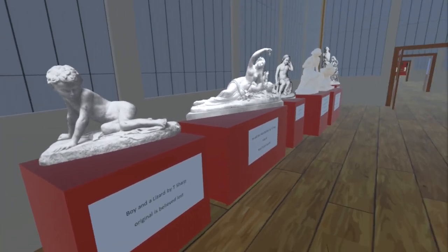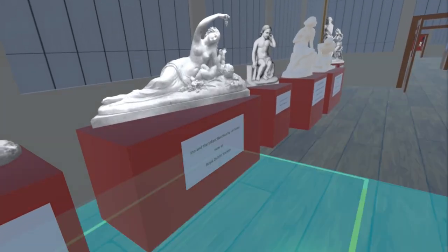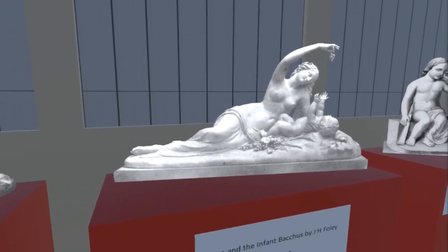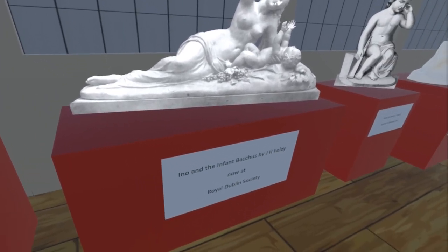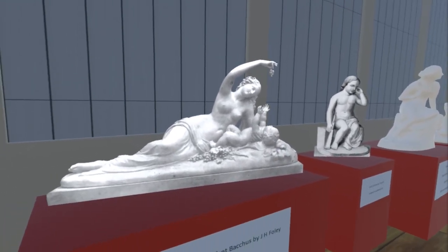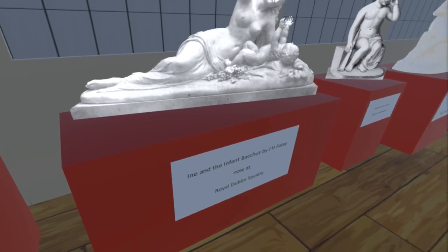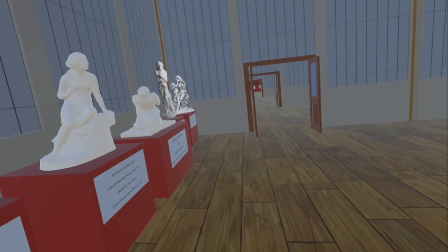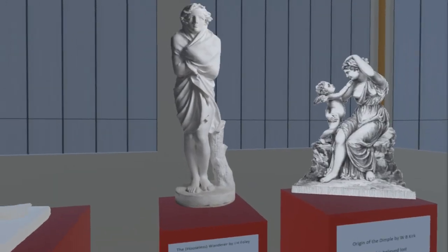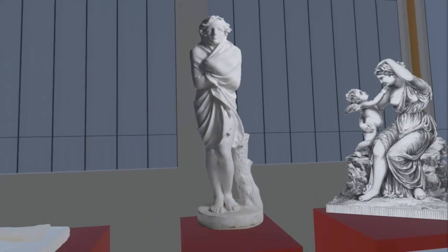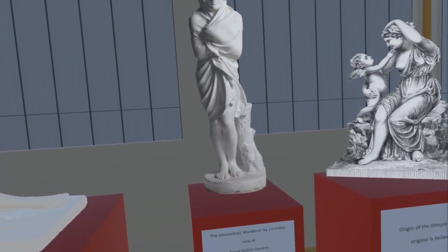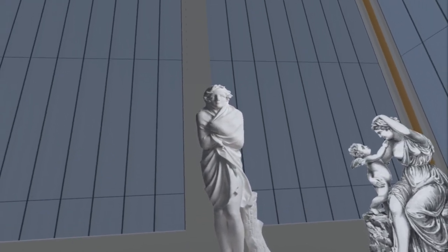Next to this is Ino and the Infant Bacchus, one of the two newly added pieces in this room by John Henry Foley. The piece is now at the Royal Dublin Society, albeit the dangling bunch of grapes has been lost. It is presented here as a billboard until we can generate a 3D model. The other piece by Foley is near the corner of the room: it is the Houseless Wanderer, also now at the Royal Dublin Society, and presented as a billboard until we can generate a 3D model. We are grateful to the Royal Dublin Society for providing this image.